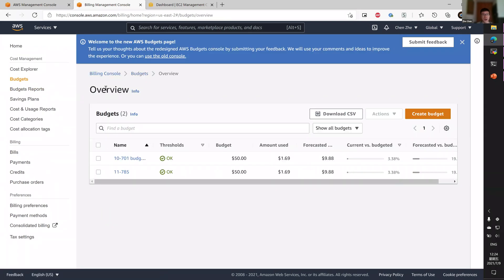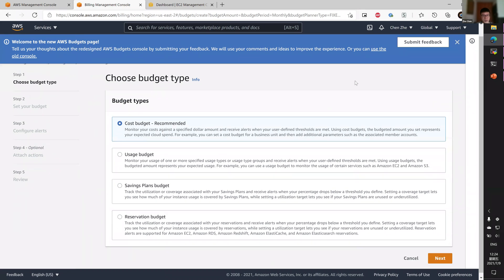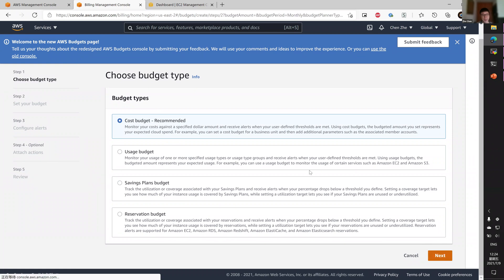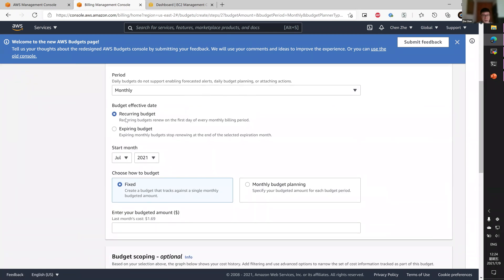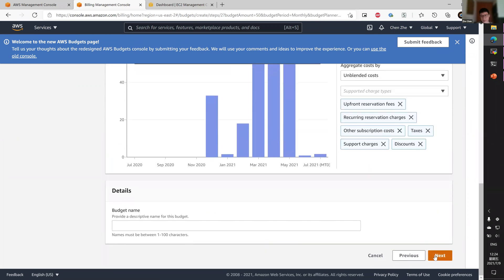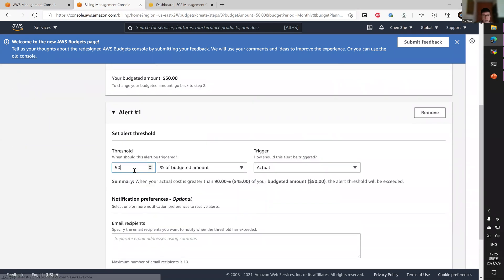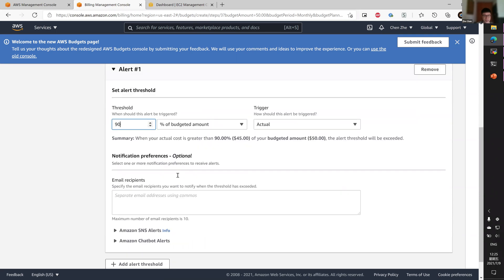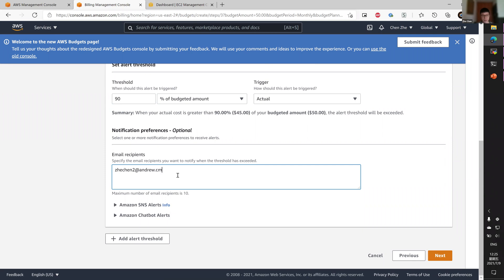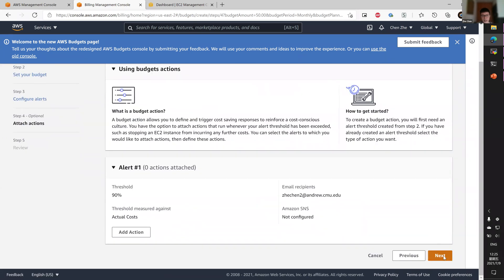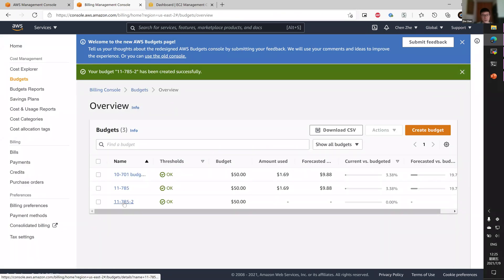To make sure that you do not overspend, you can create a budget on the budget page. Click 'Create a budget' and select a cost budget. Leave it as a monthly recurring budget — let's say you want your budget to be $50. Give it a name. You can add multiple alert thresholds; for example, when 90% of your budget is reached, have AWS send you an email. Click next and create the budget. This will allow AWS to notify you when you're at your alert threshold.